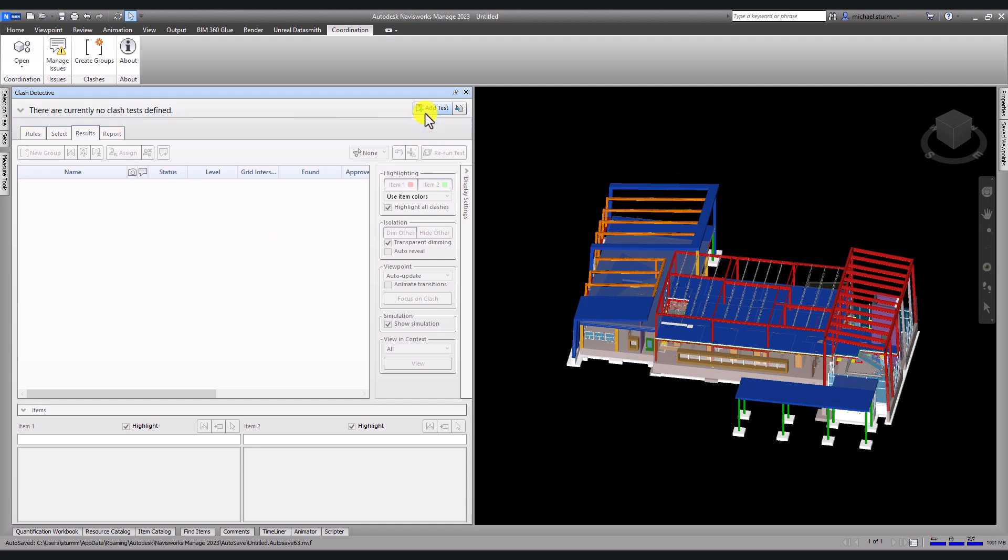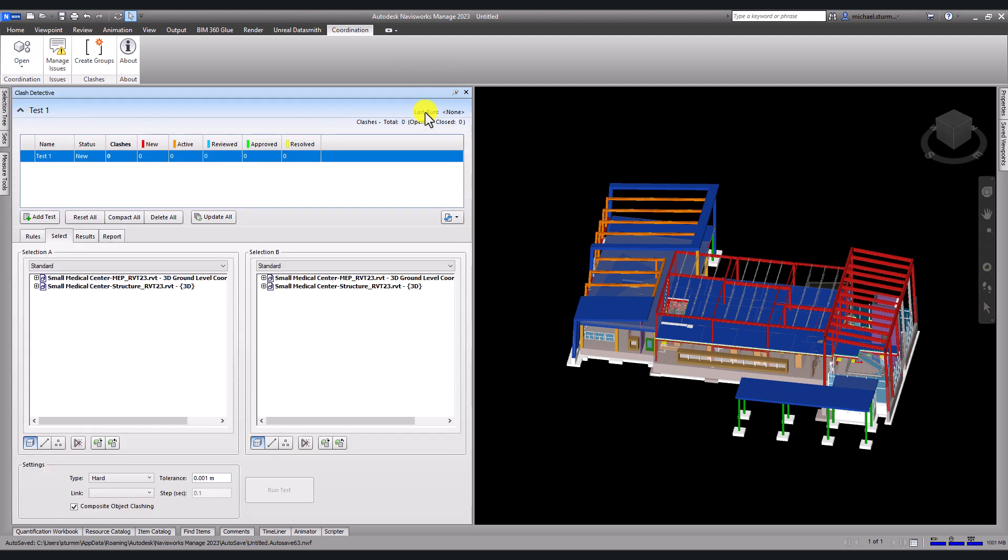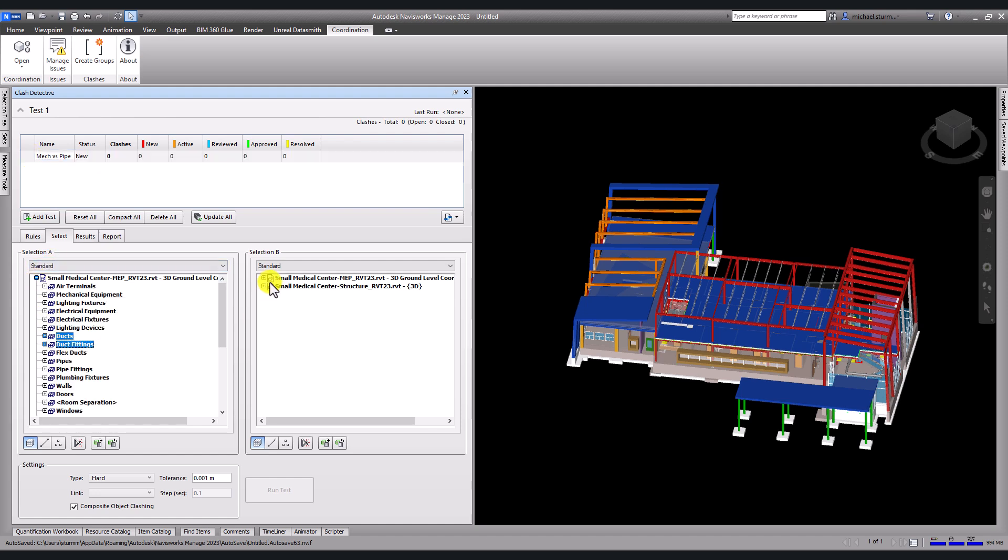Once the model is open, I will follow my usual Navisworks workflow, create clash tests and run them.